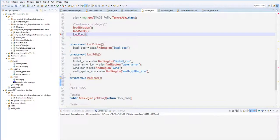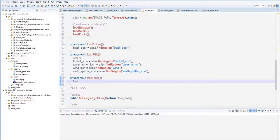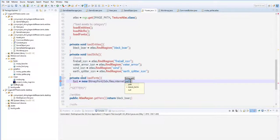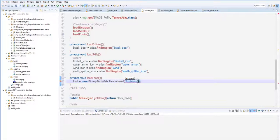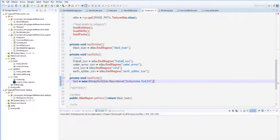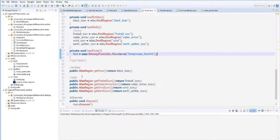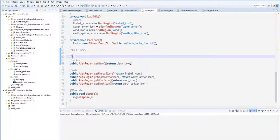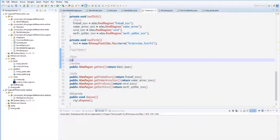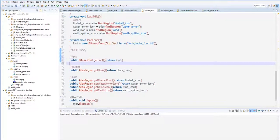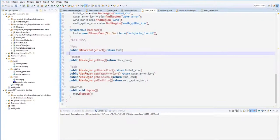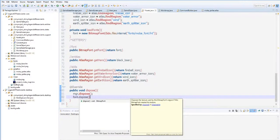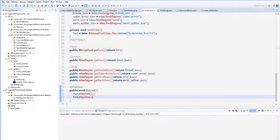Load fonts. So here, font equals new BitmapFont, Gdx.files.internal, it is in fonts/moba_font.fnt. We're going to create a getter here for our font. Public BitmapFont getFont, return font. We need to dispose this.